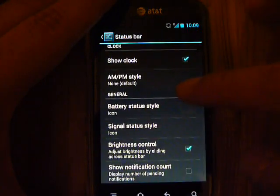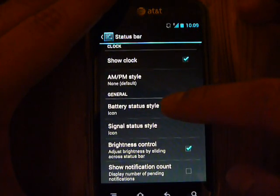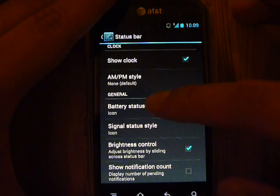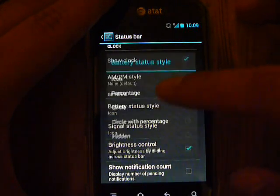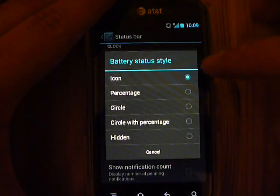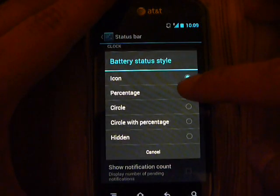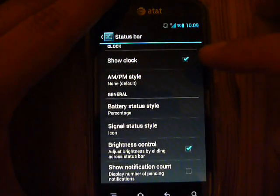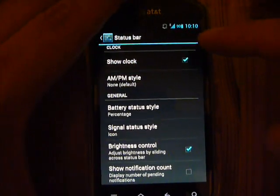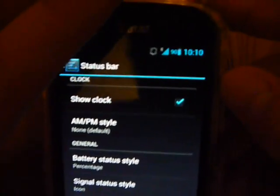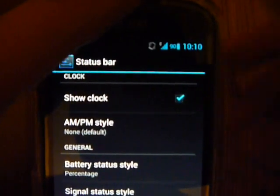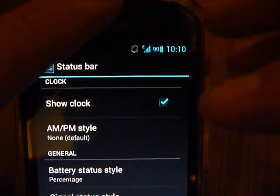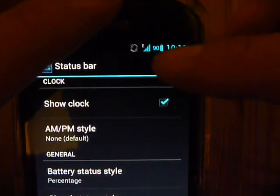The cool thing about this ROM is you can choose what kind of battery status style you want. If you click on there, you can change to Percentage, and then move this up so you can see.